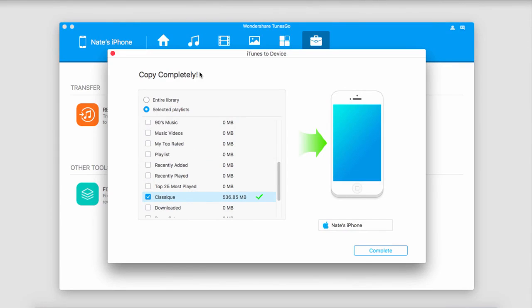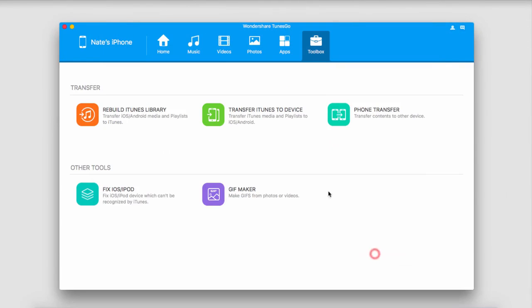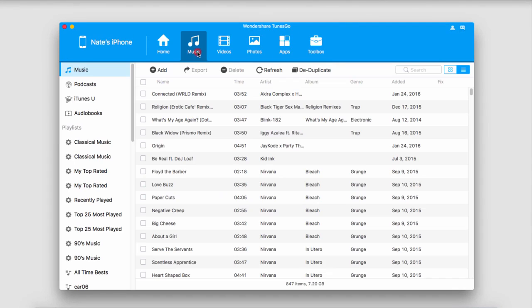Once complete, it will say copy complete. You can just click on complete to close that. And now all of those songs are synced onto our device, which we can find inside of the music tab.